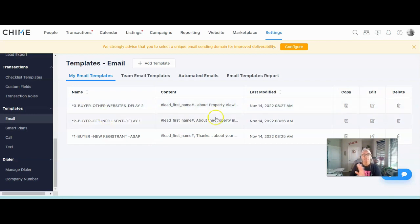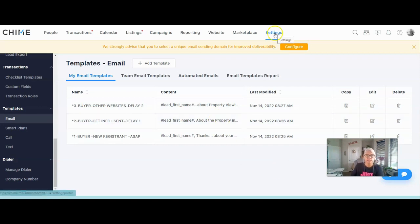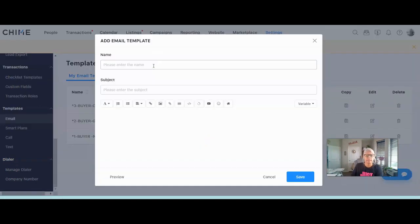I put a star at the beginning of my template names to identify them as my own templates. I like the star because alphabetically they will show up at the top of the list in a lot of CRMs, since I build drip campaigns in every CRM out there. So let's click on Settings and add a template.